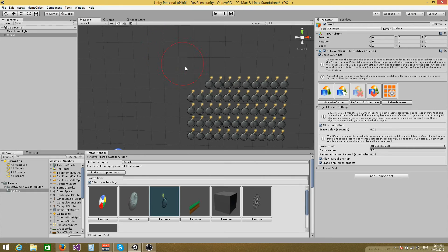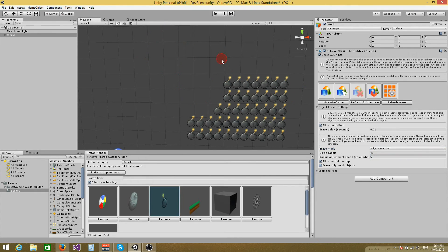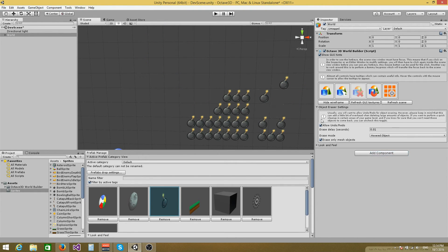And you can also use the erase tools, all the erase tools that you have at your disposal.